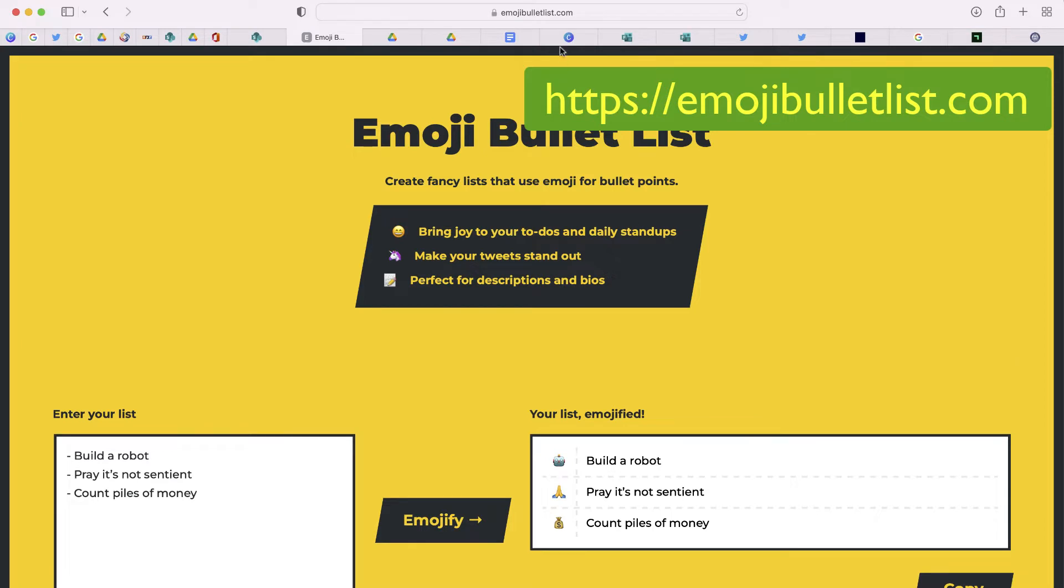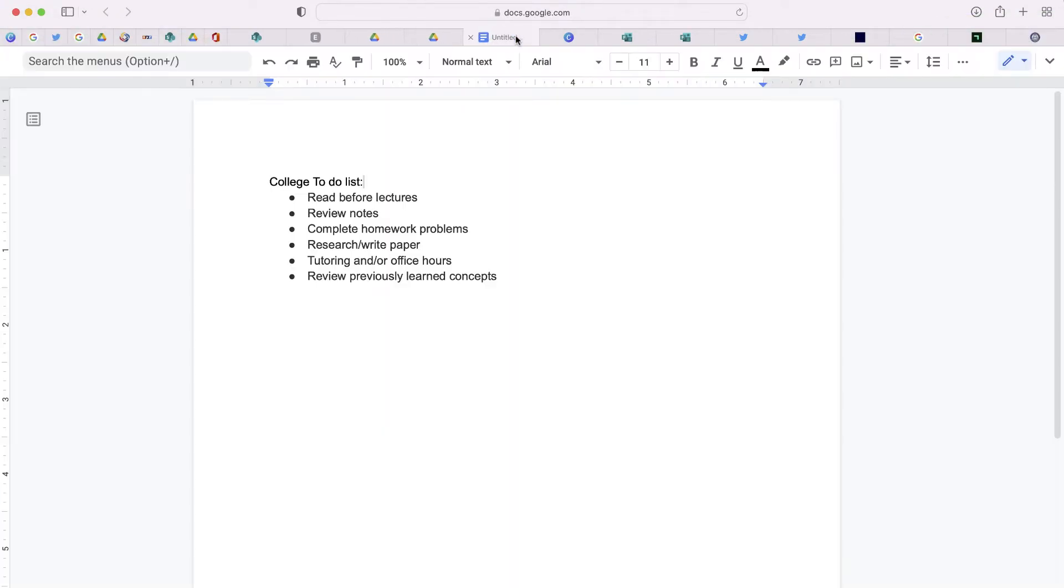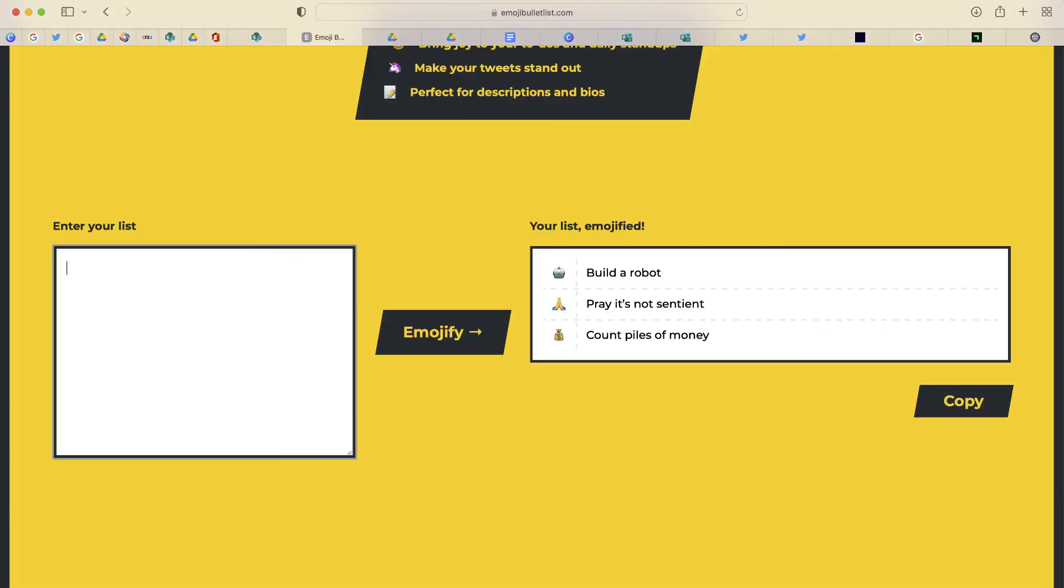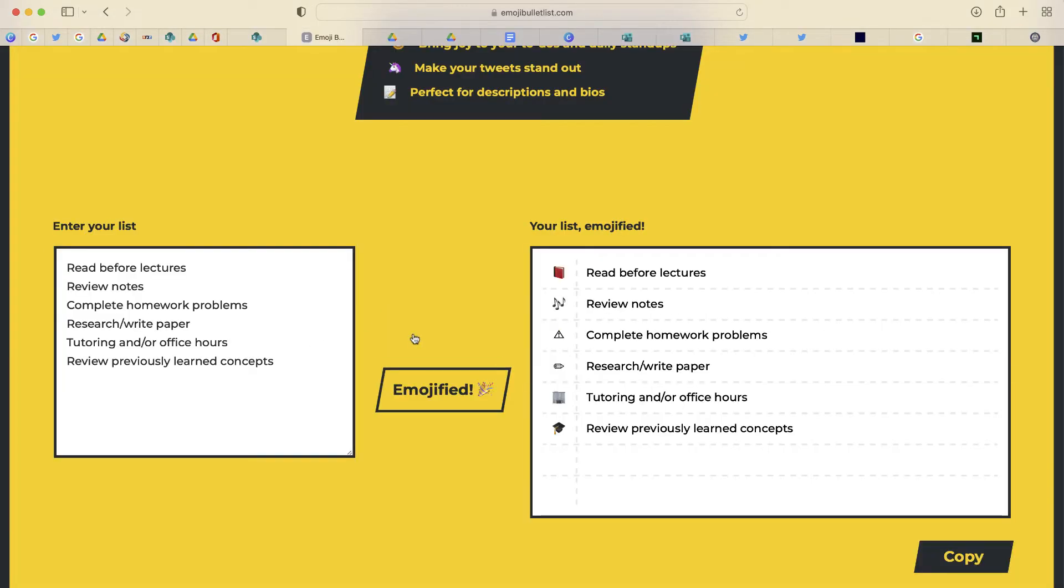Here's how it works. From this document, all I have to do is copy this list. I'm going to paste it in this box on the left and select Emojify.